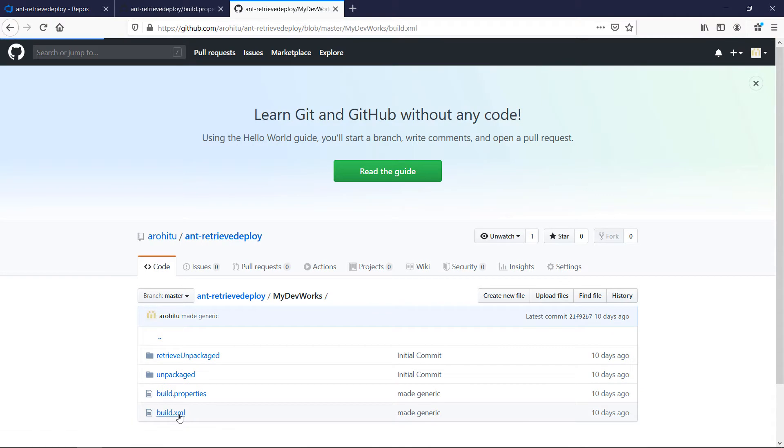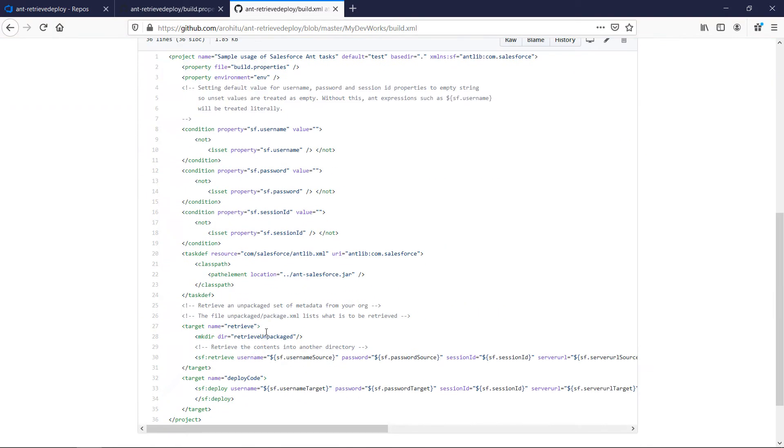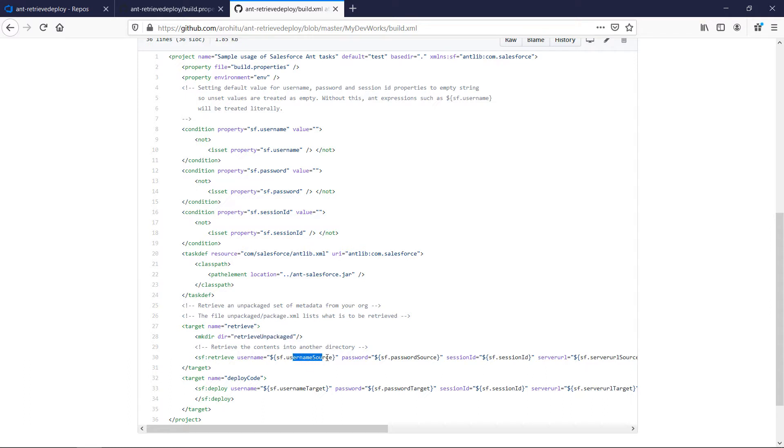Let us see how this is related to build.xml. As you can see in the build.xml we have a retrieve target and deploy code target. For retrieve we use the first set of credentials and for deploy code we use the second set of credentials.